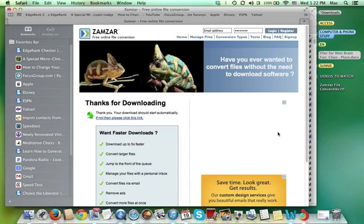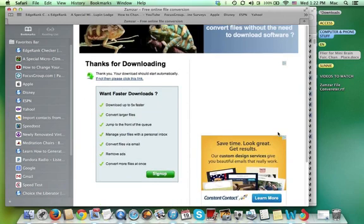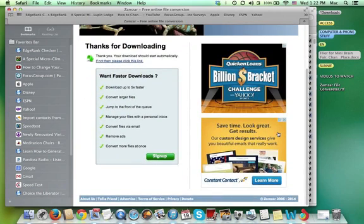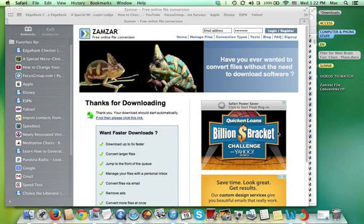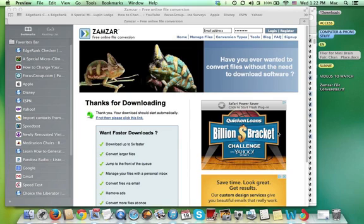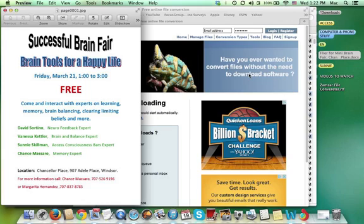Thanks for downloading. It's in process. Boom. Voila. It just appeared on my screen.